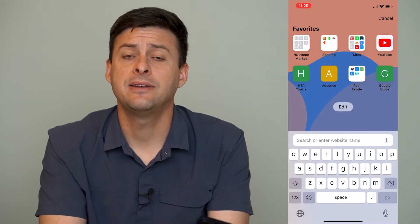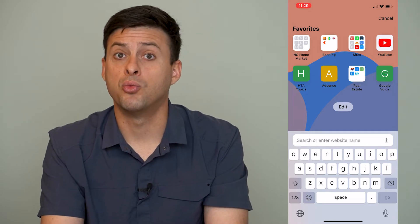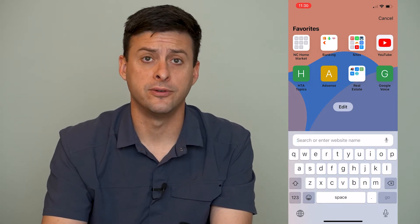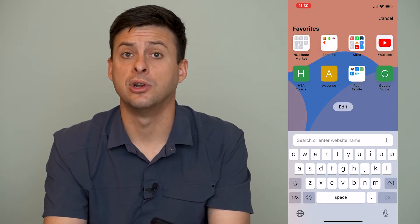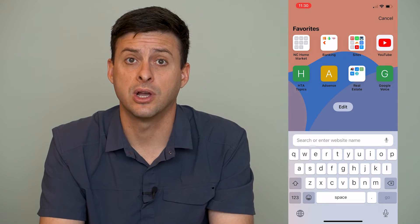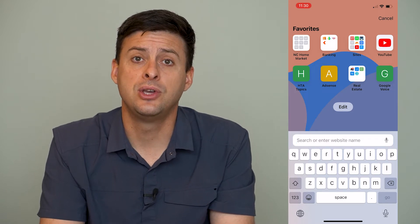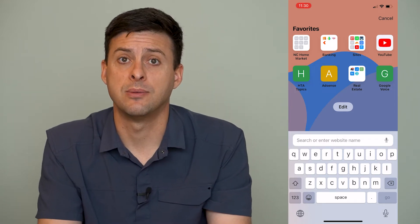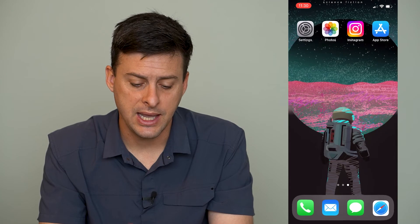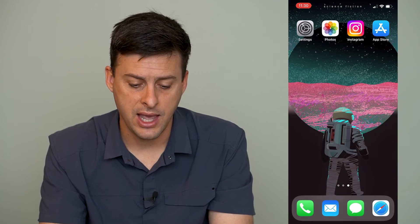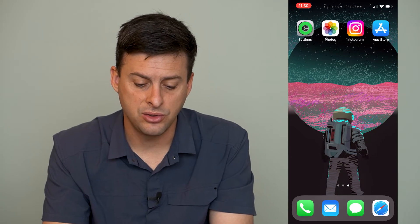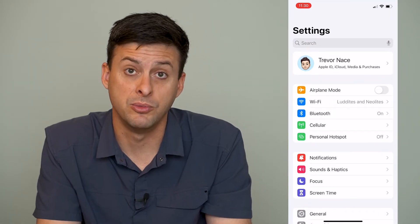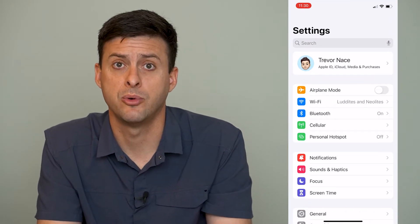Say if there's a keyboard that you don't want anymore, or if you've moved or you're in a different country, you can always change that keyboard to something else. Let's get out of there and head into our settings to be able to remove one of those keyboards.